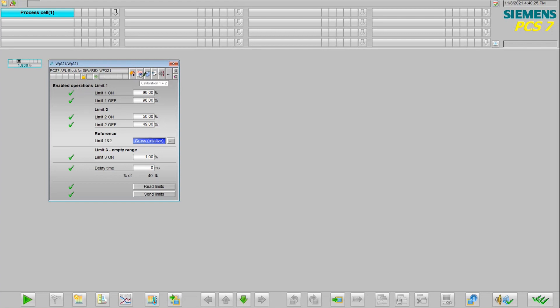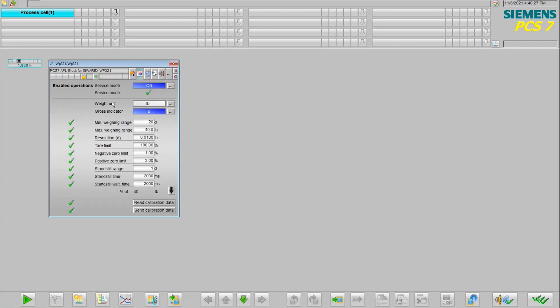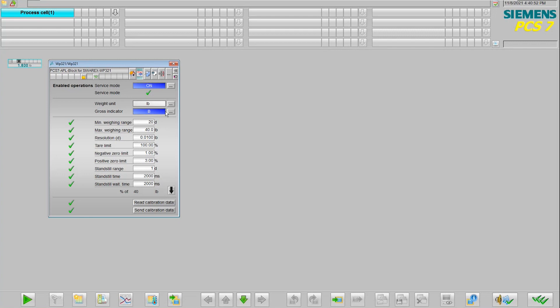In this calibration view, this is really where all of the parameters and settings for our load cells can be made. We have the ability to turn on or off service mode here, and then all these parameters below are anything that you would typically do if you're connecting directly to that load cell. We can do it here from the operator station.